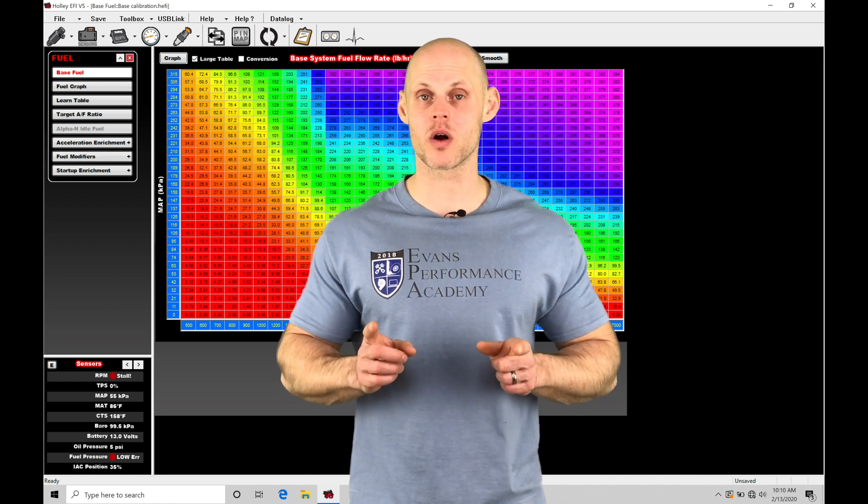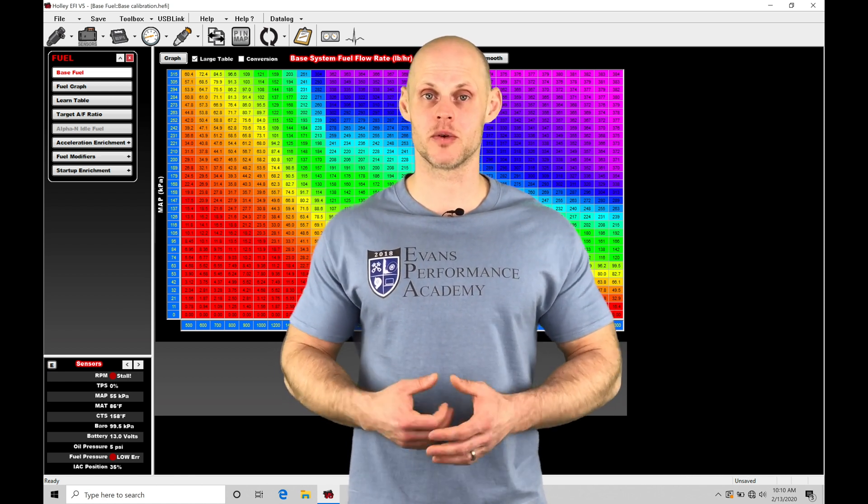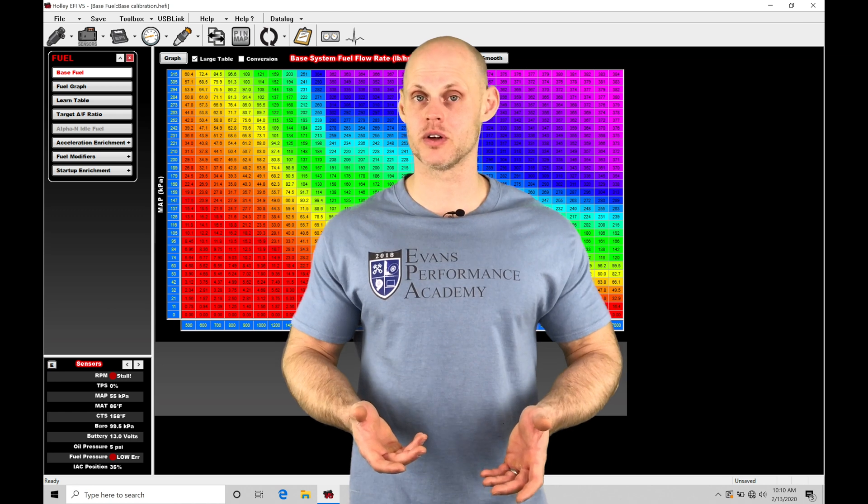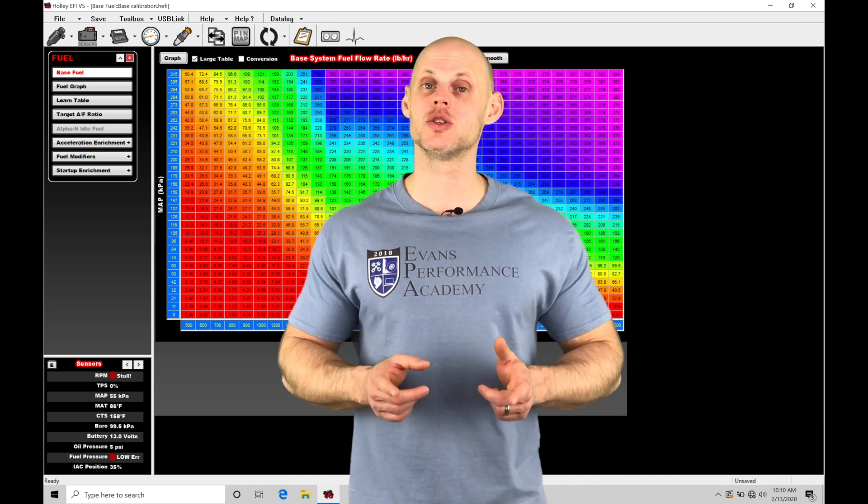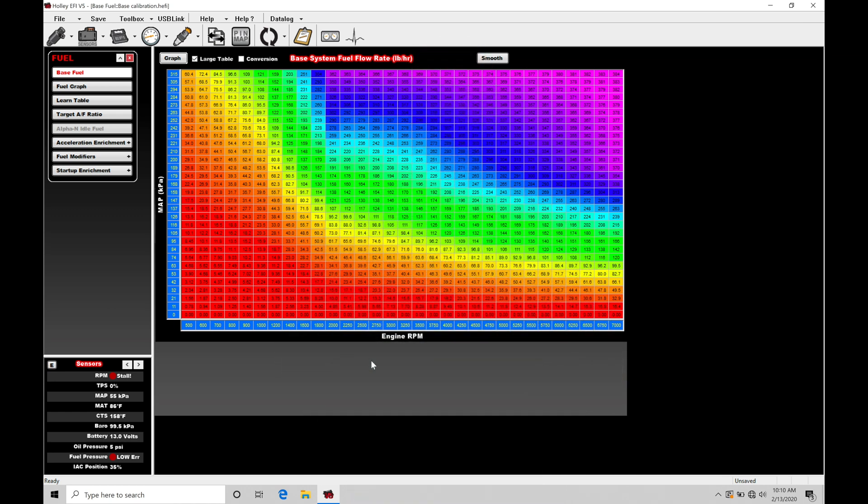So we need to take a look at how to work with both of these different startup enrichments in our Holley EFI software. Let's jump in so we can check this out. Okay, so let's get started.